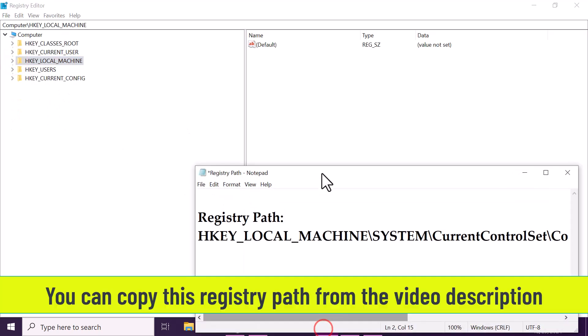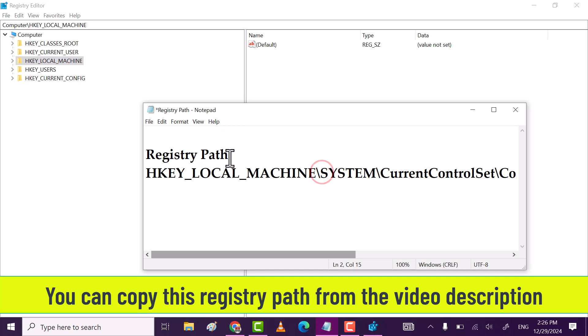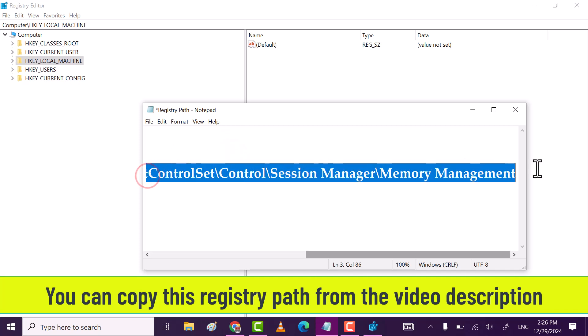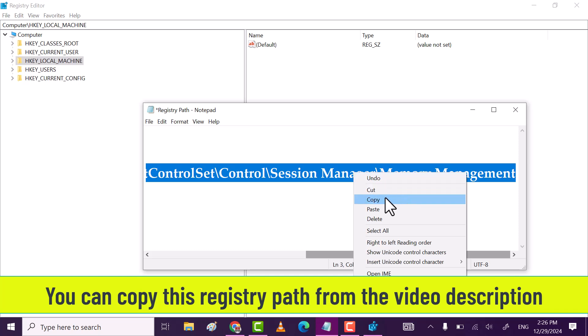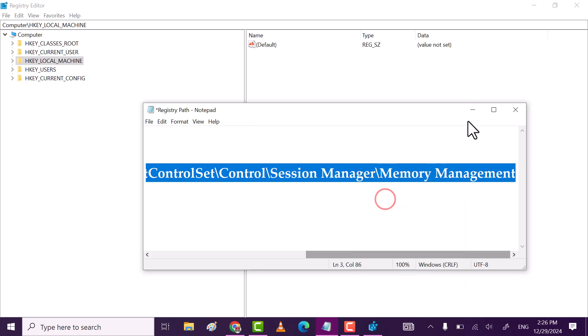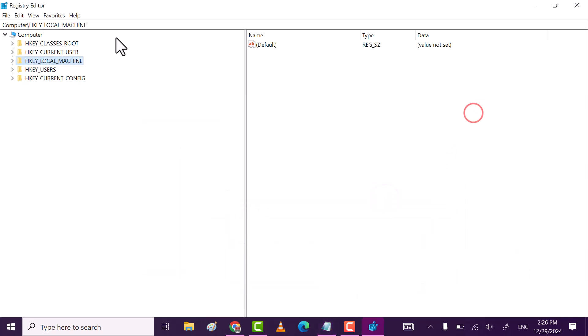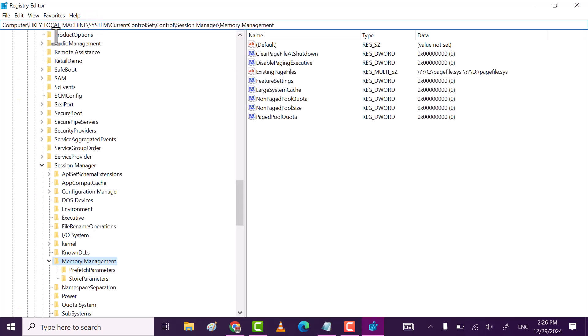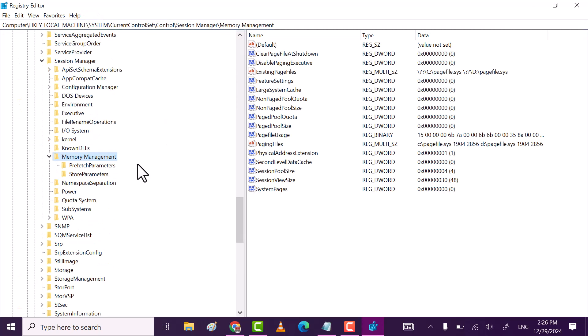Now, here I have given registry editor path in the video description, copy the path. Paste the path, CTRL plus V and then hit enter. This will take you to memory management.